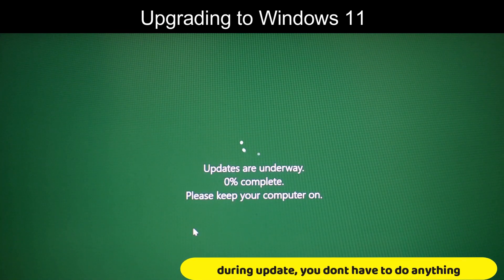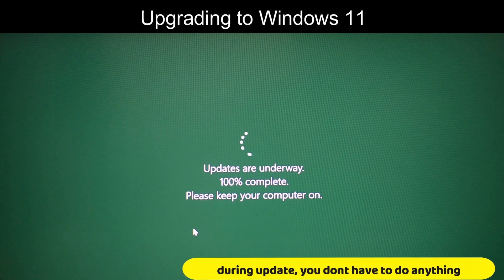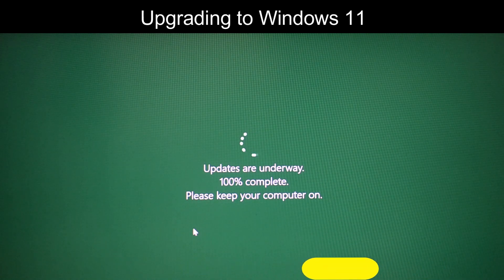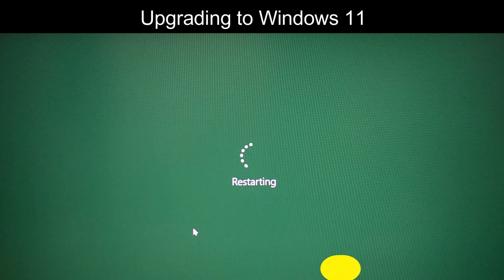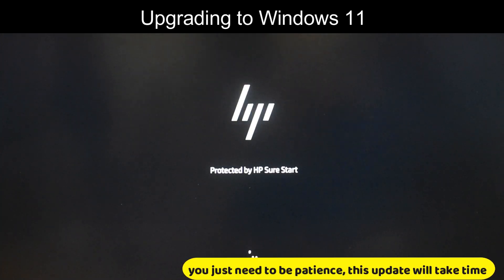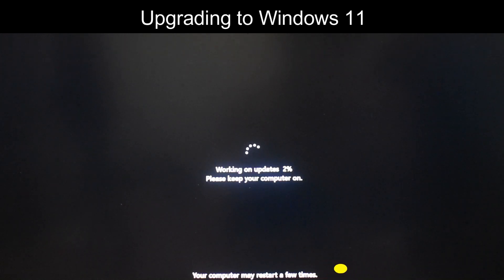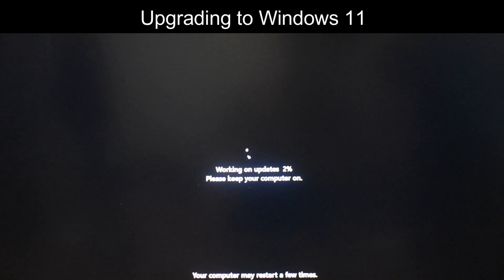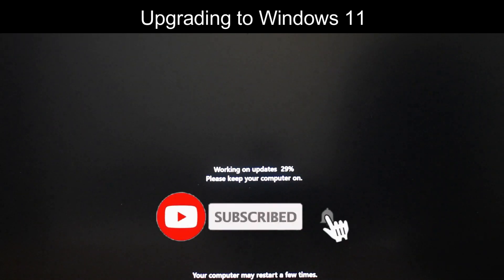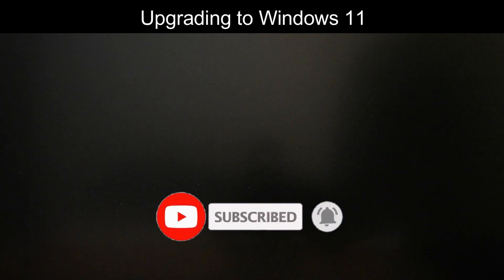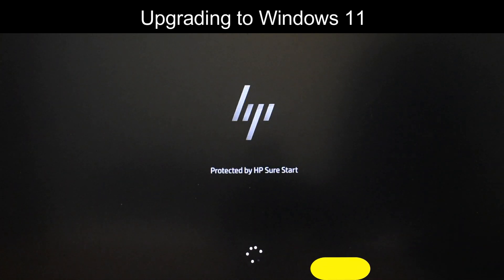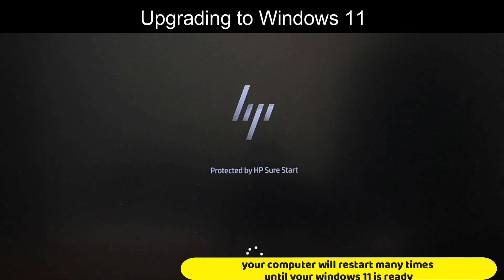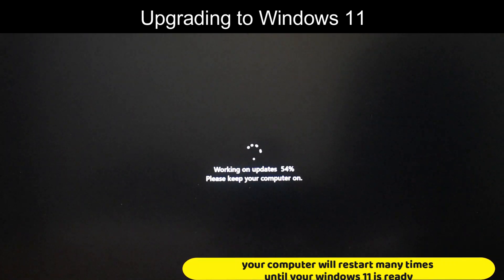During Update, you don't have to do anything. You just need to be patient, this update will take time. Your computer will restart many times until your Windows 11 is ready.